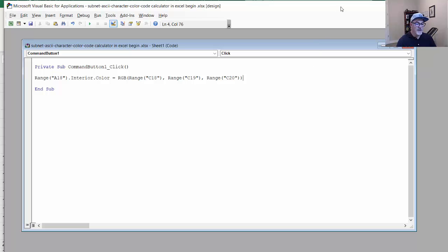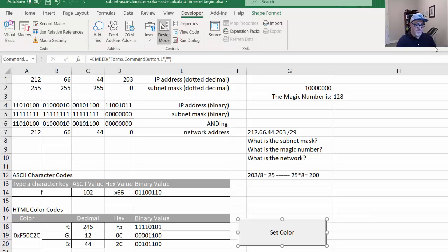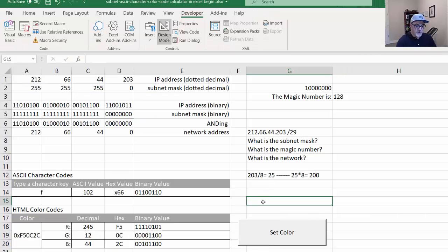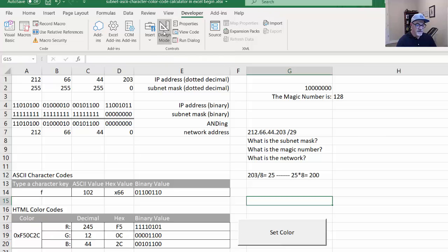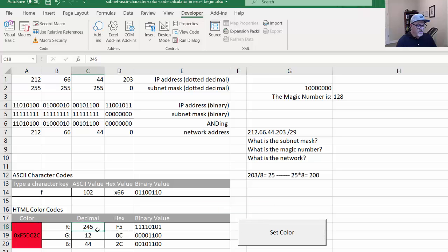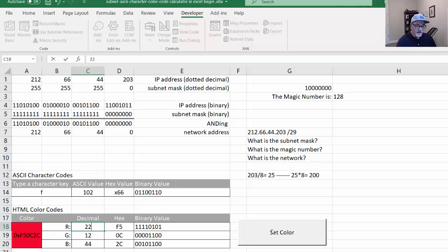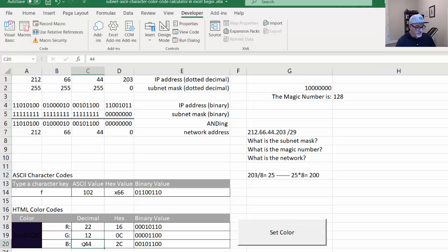So what I can do now is just close this. And then I need to switch out of design mode. So I'll turn off the design mode button. And now if I click set color, it should set the color. And you can see it set it to red. Let's test to see if it works. If I change this to like 22 and click set color, you can see I get a different color here.